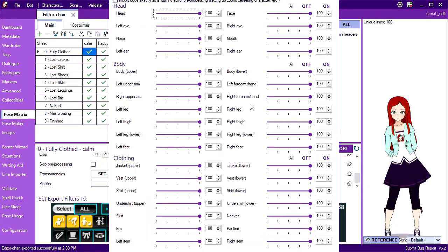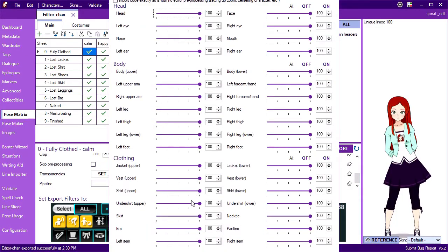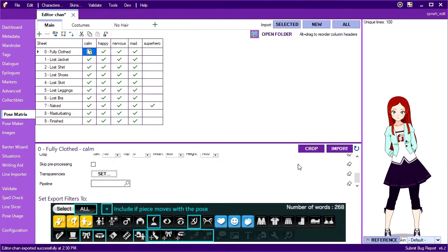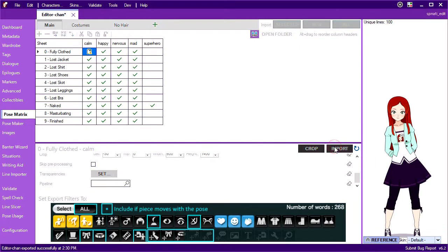That means I need poses with a wet t-shirt. The simplest way to do this would be to adjust the transparency of my shirt using the settings in the pose matrix.